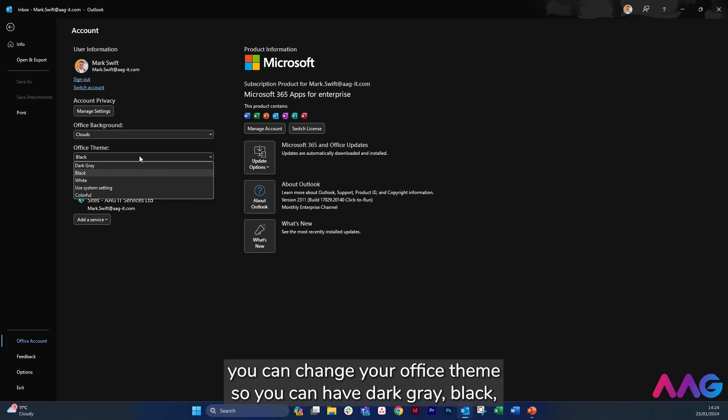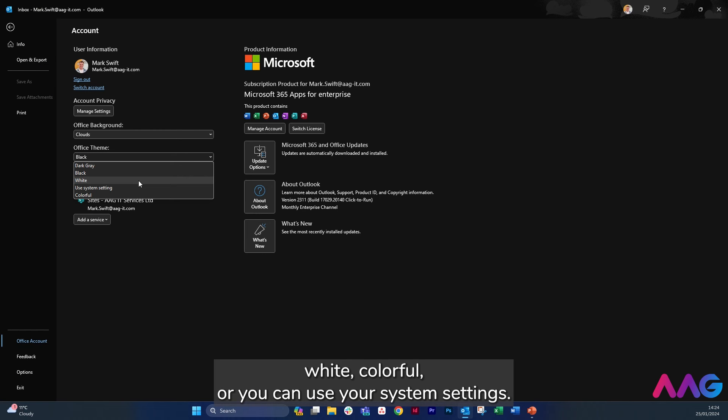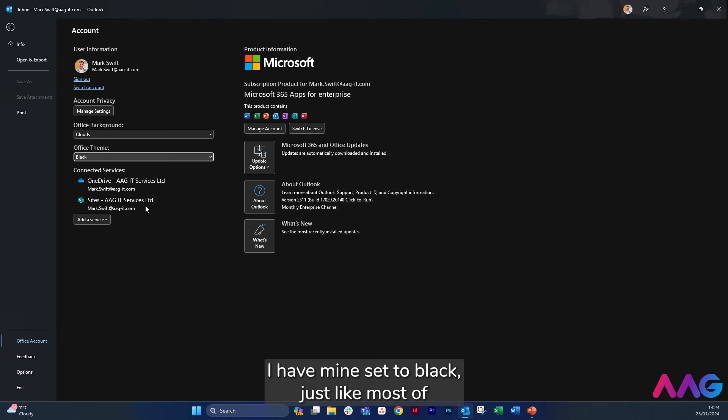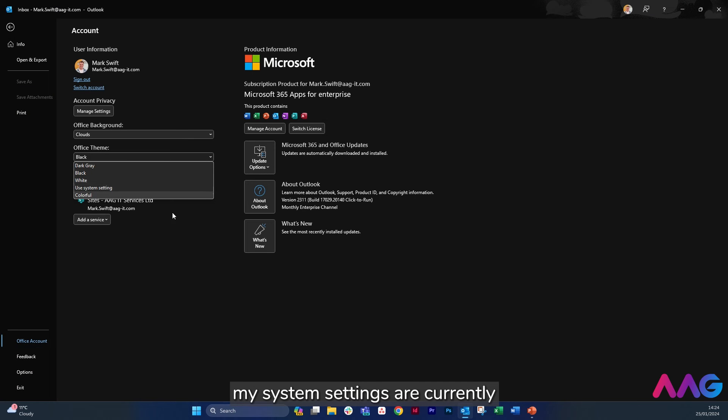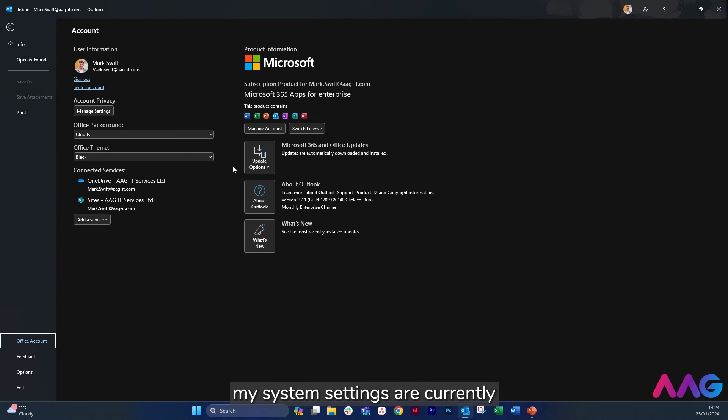You can change your Office theme so you can have dark grey, black, white, colorful, or you can use your system settings. I have mine set to black just like most of my system settings are currently.